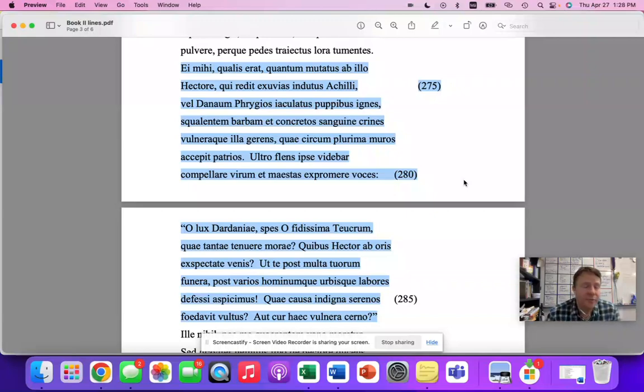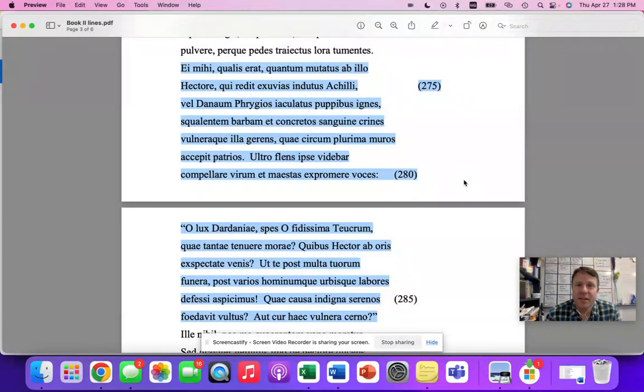But whatever you do, whatever you study, good luck. Good luck on the 2023 AP Latin exam. Go get that five. Take care.